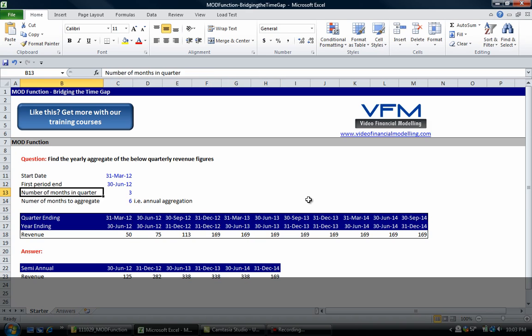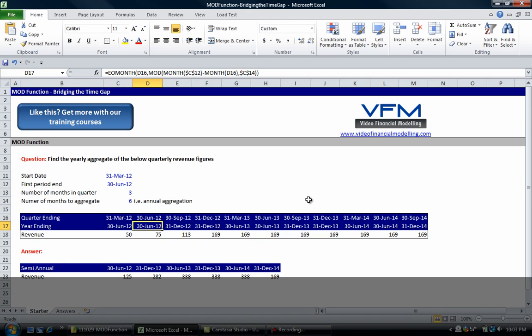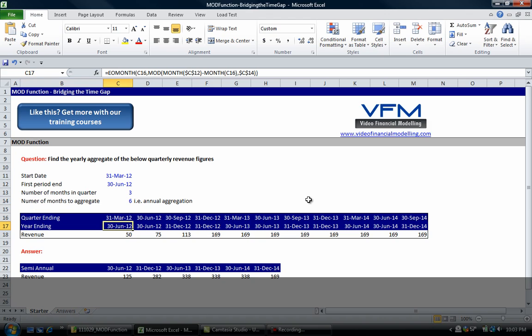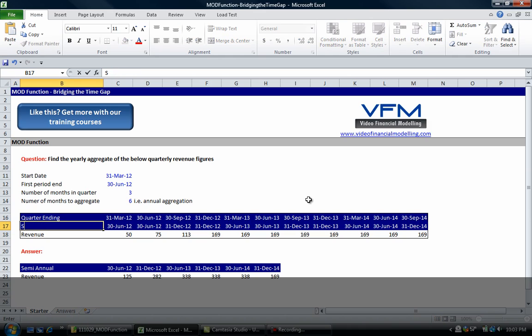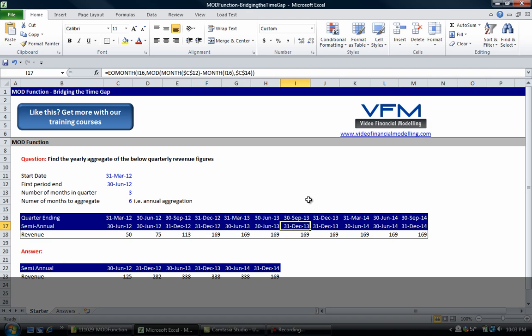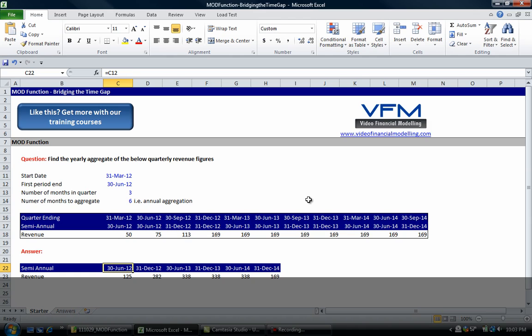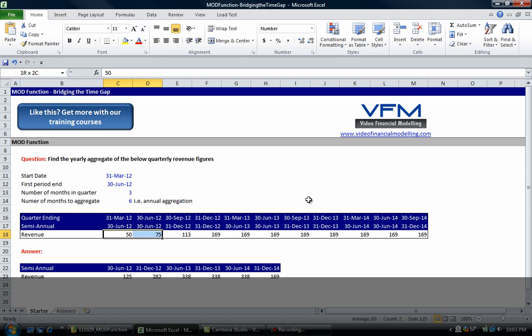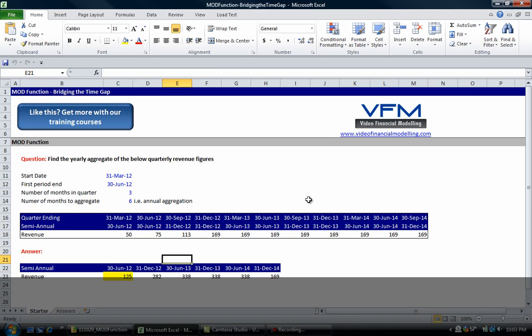Now look what's happened, it's automatically done it all for us. The number of months in the quarters didn't change, and the number of months to aggregate we changed that. Because we've got this formula as dynamic we obviously need to change that to semi-annual. What we're going to see is we've got two June 2012s, then we go to December, then June, then December, and down here we've got the semi-annual revenue aggregation.